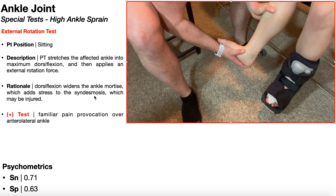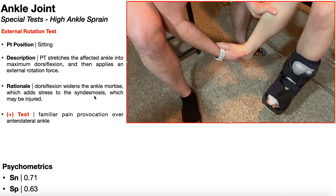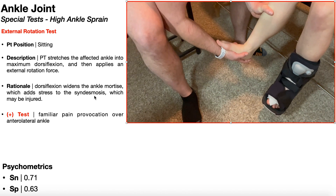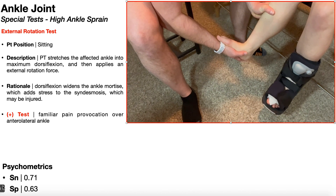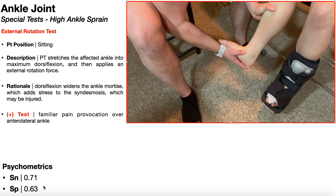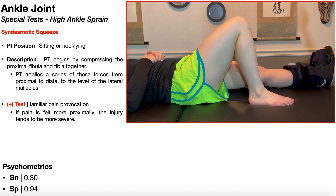A positive external rotation test is familiar pain provocation over the anterolateral ankle. Unfortunately, as a standalone test it's not very good for ruling in or ruling out. The sensitivity is only 71%, and the specificity is also fairly poor at only 63%. Normally the results of this test are combined with the syndesmotic squeeze test, which has a very poor sensitivity but very good specificity of 94%.